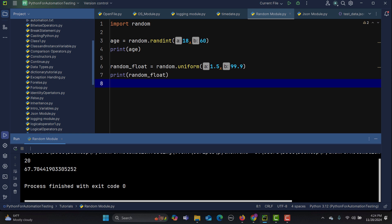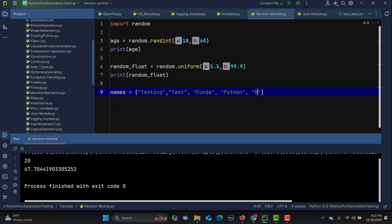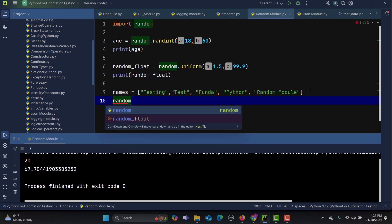Now let's take an example of selecting a random item. For example, you have a list of names and you need to pick a random name from that list. Let me create a list: names equals to — and let's say 'testing', 'test', 'funda', 'python', 'random module'. So we have multiple names in this particular list. Now let's create a variable, random_names.